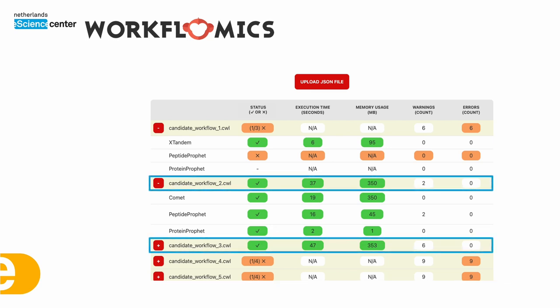At this point we have seen both the design time and runtime benchmarks and it is safe to assume that the candidate workflows two and three are the best suited to process our data considering that they both succeed in execution on the benchmark data and the resource consumption is not that high. And the user could now download either one or both CWL files and use them to process their data locally.